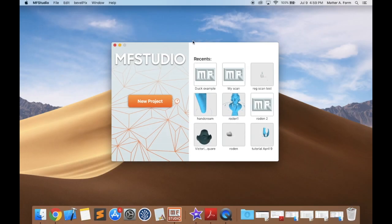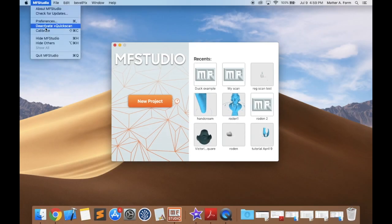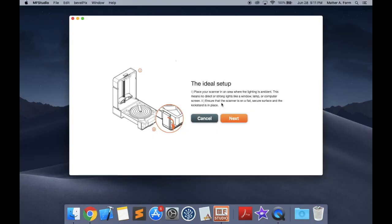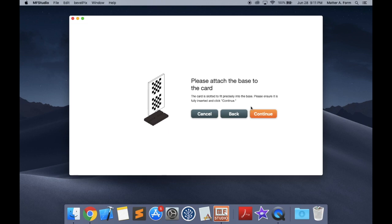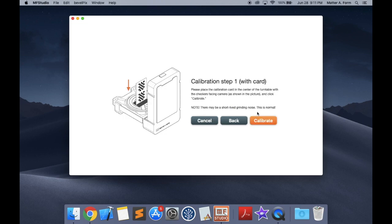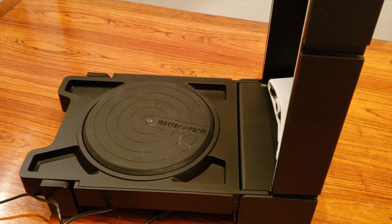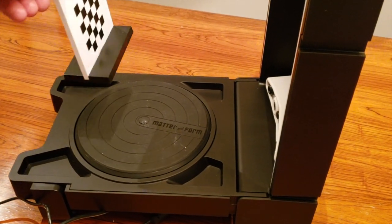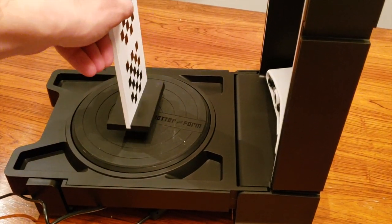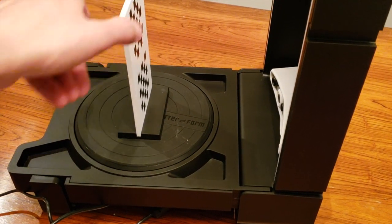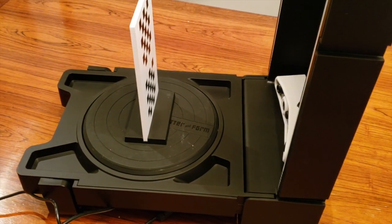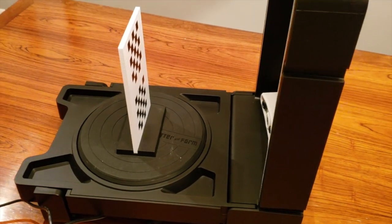Let's start by calibrating. Choose whether you have a card or a box, then place the calibration device you have on the scan bed. Place the card on the center of the bed. If you have a calibration box, place it so that the checkerboard lines up to the center of the bed.